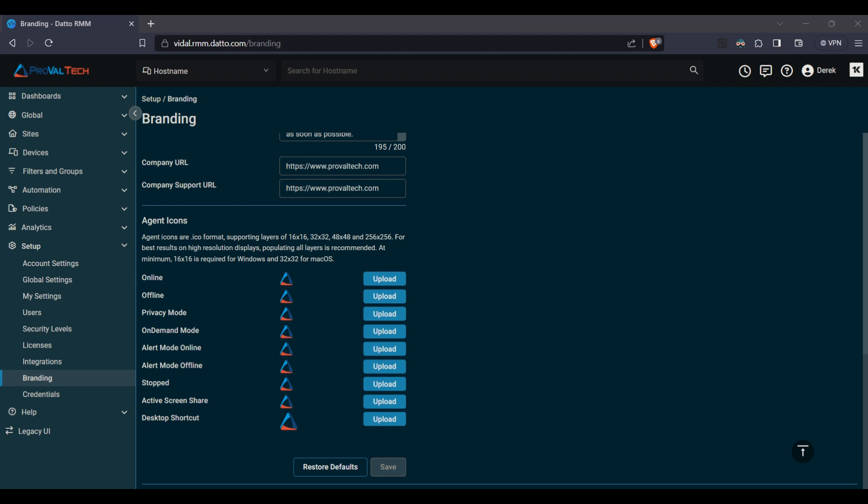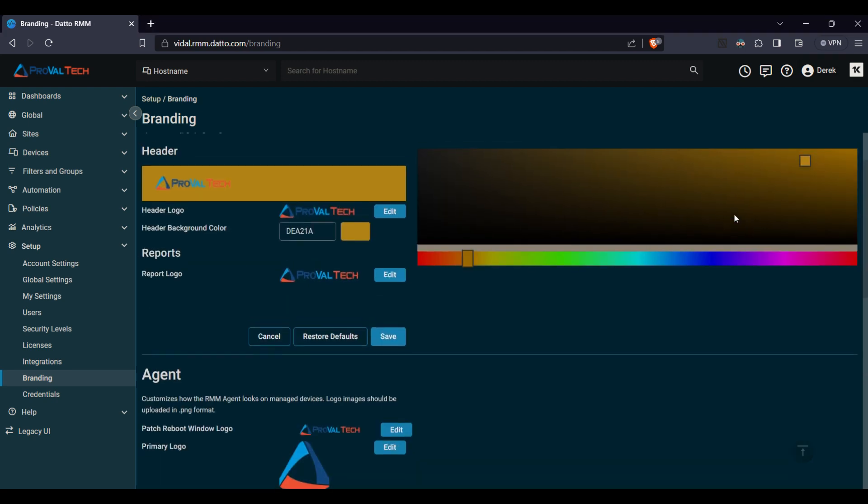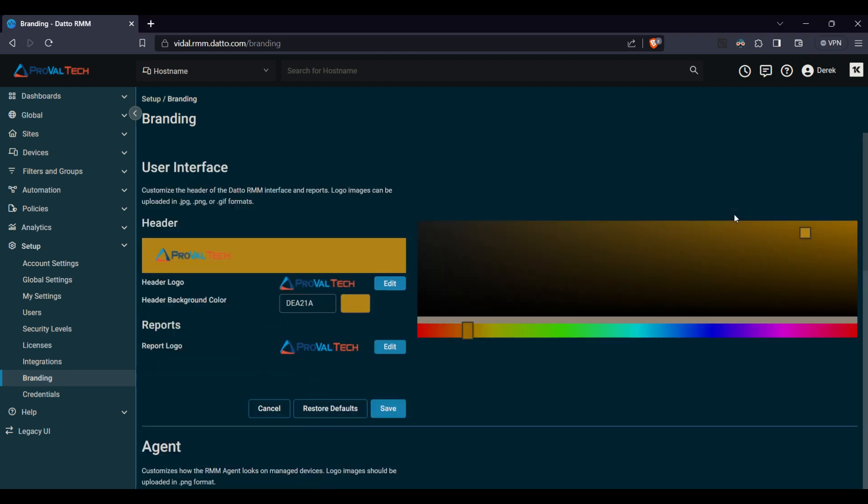And again these are just some of the options in here you can customize to your need. There are other settings as well within the setup that may be beneficial to you, but this will just be the branding section which we'll cover here. That's a quick glance at it.